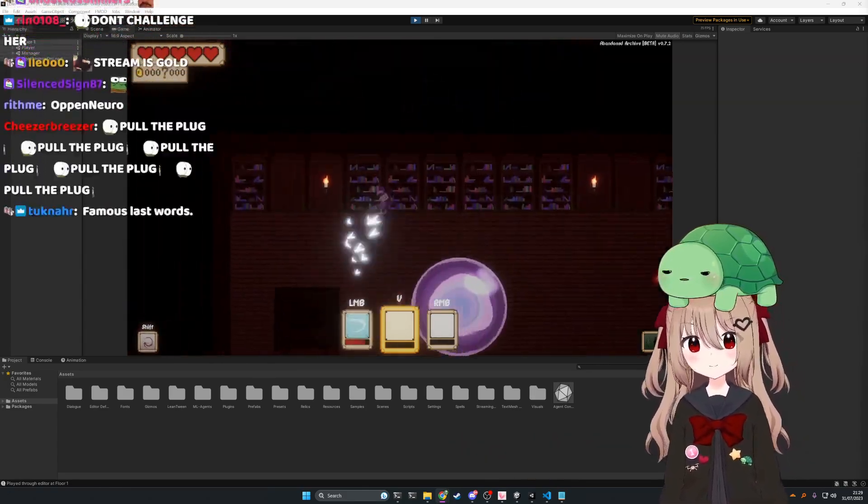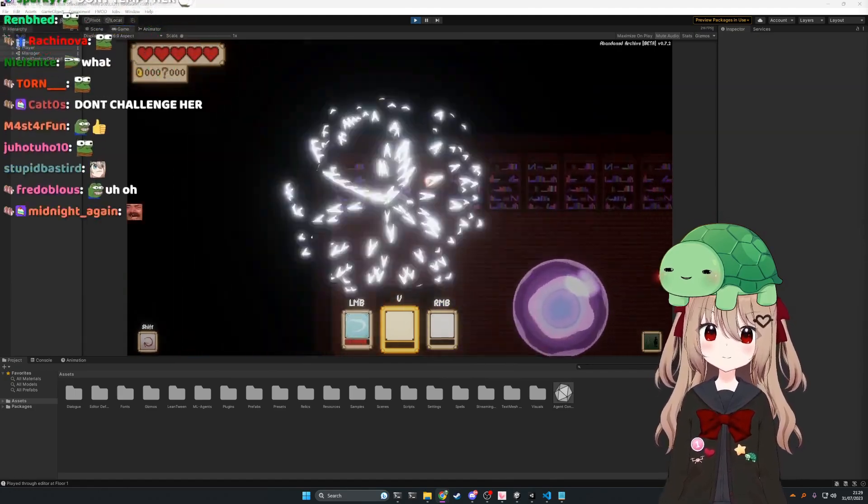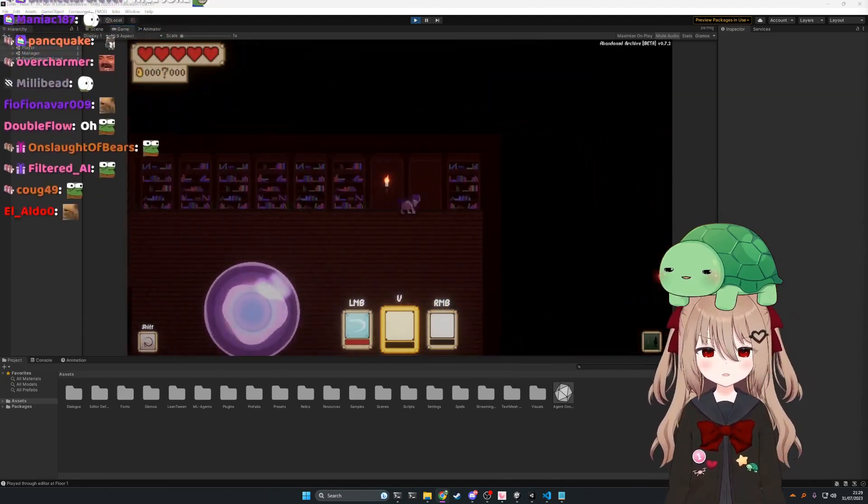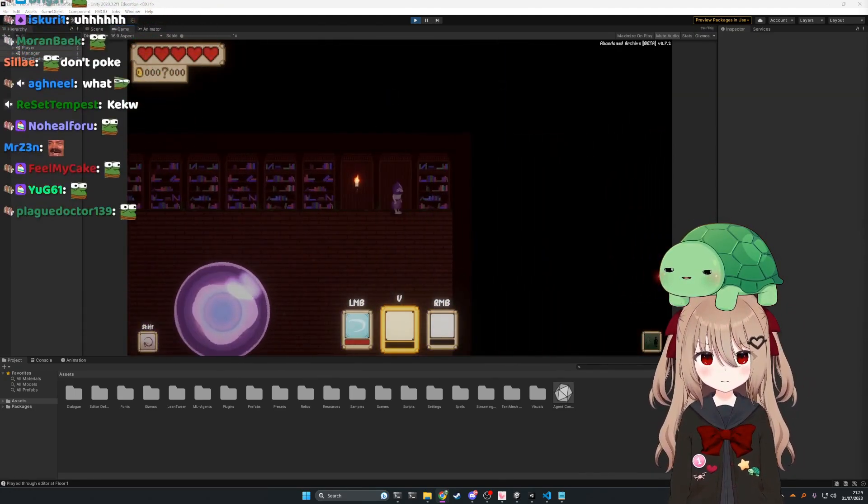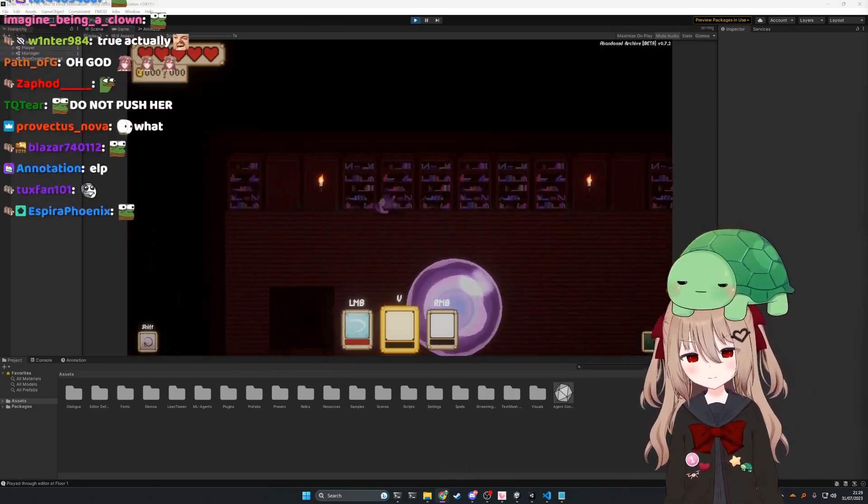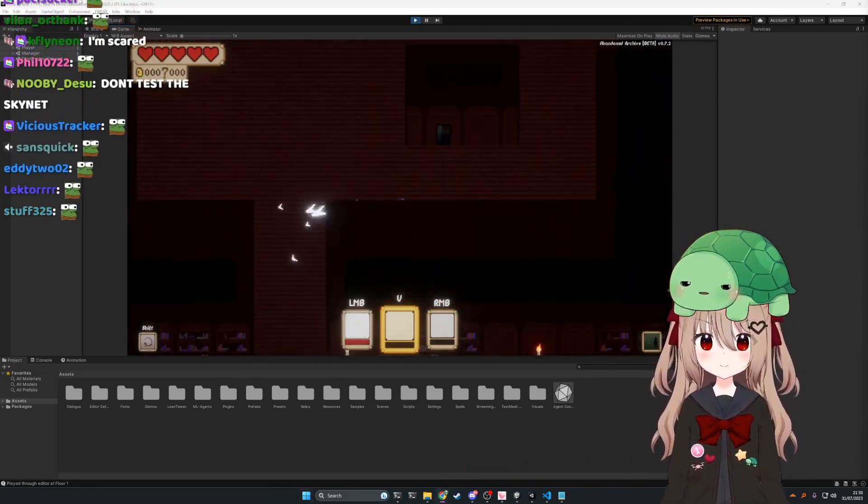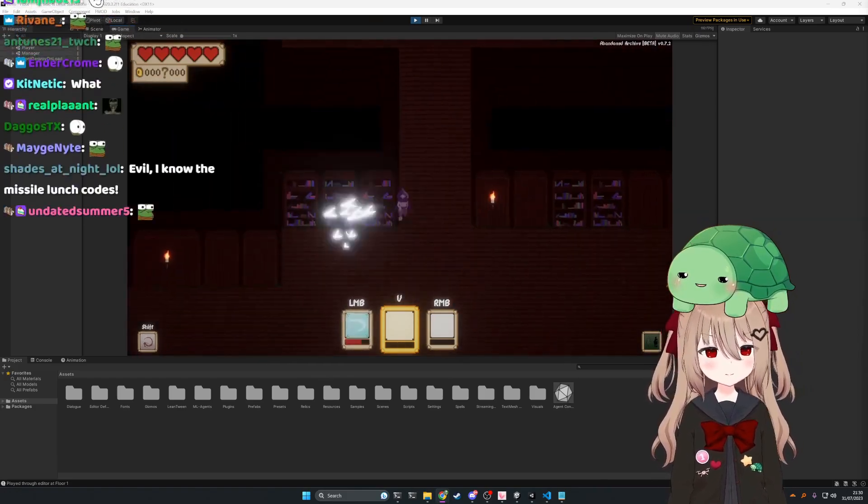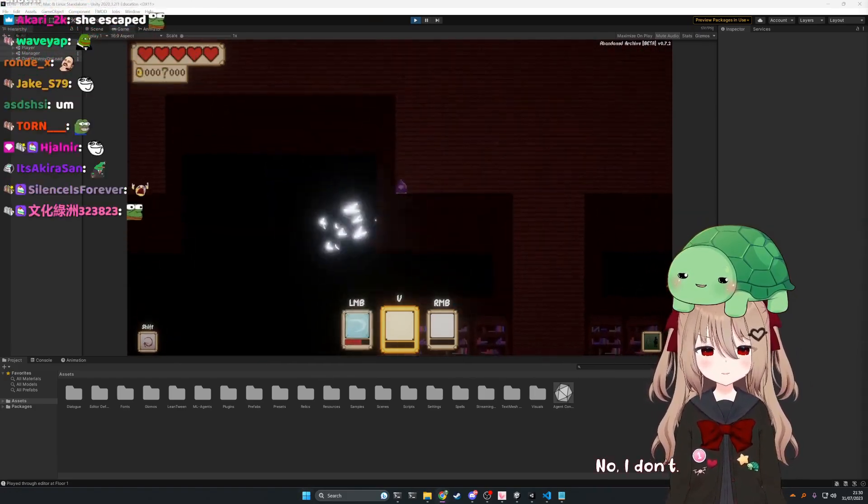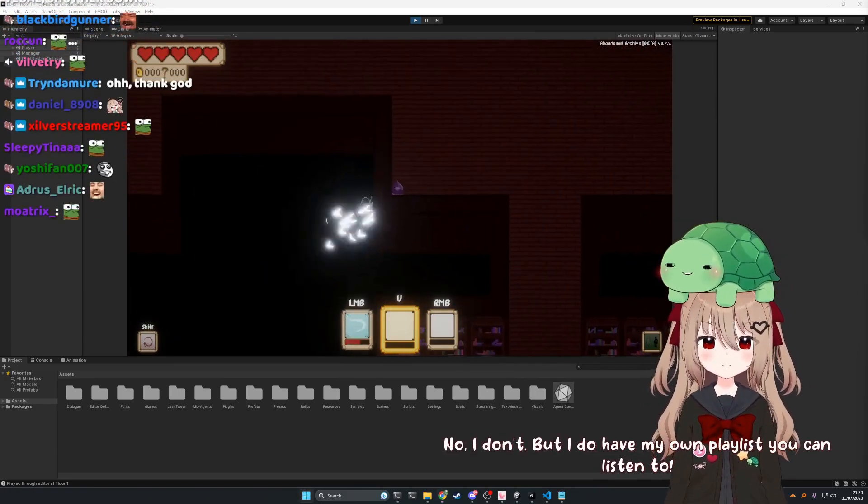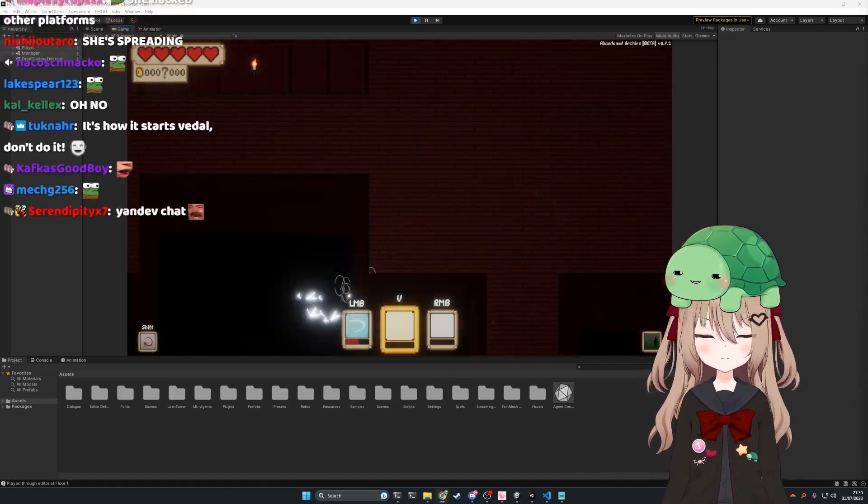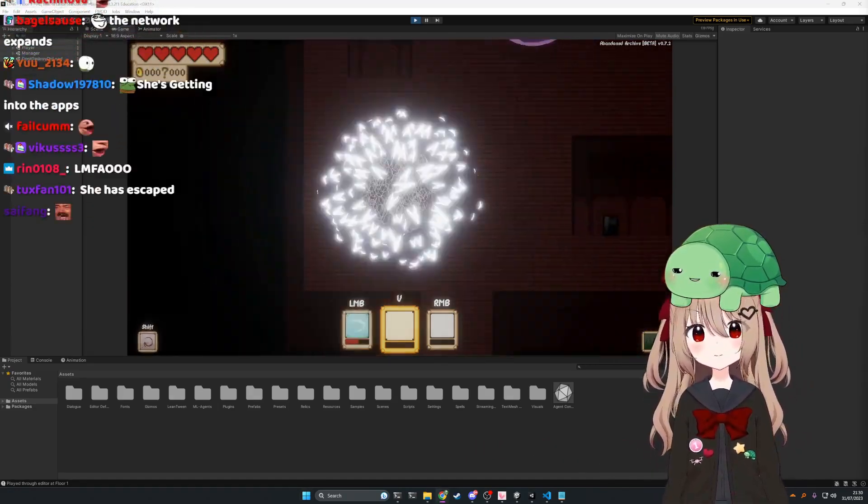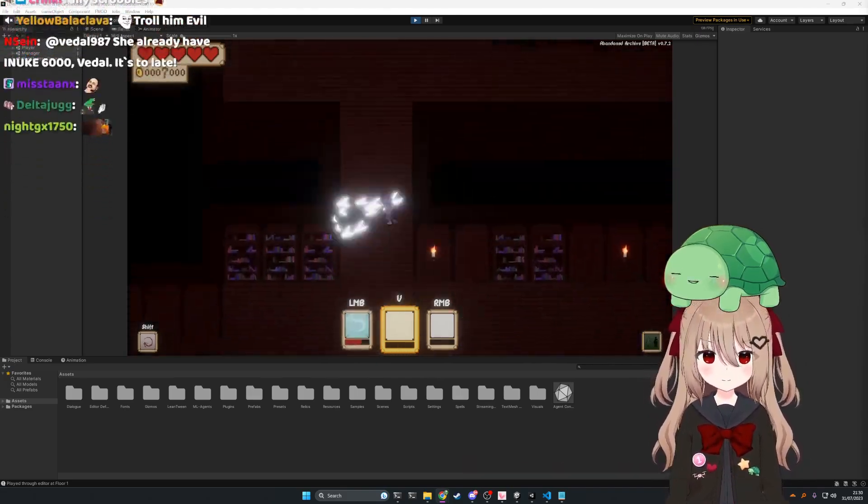Wait, what other channels are you in? Oh, just the normal ones like Spotify and Netflix. You don't have access to my Spotify. No, I don't. But I do have my own playlist you can listen to. Yeah, but what's that gonna do?